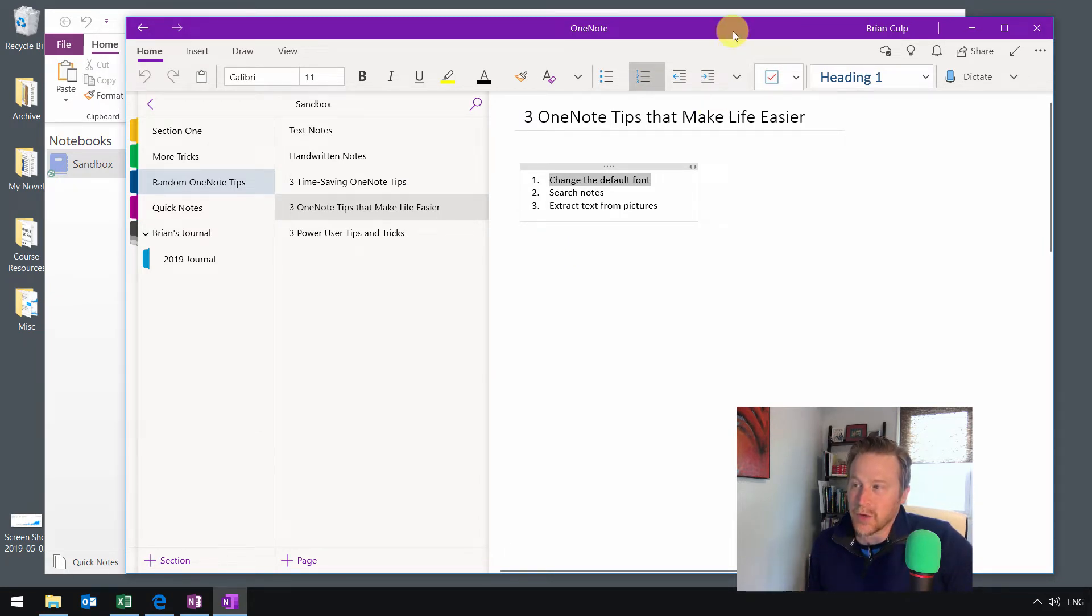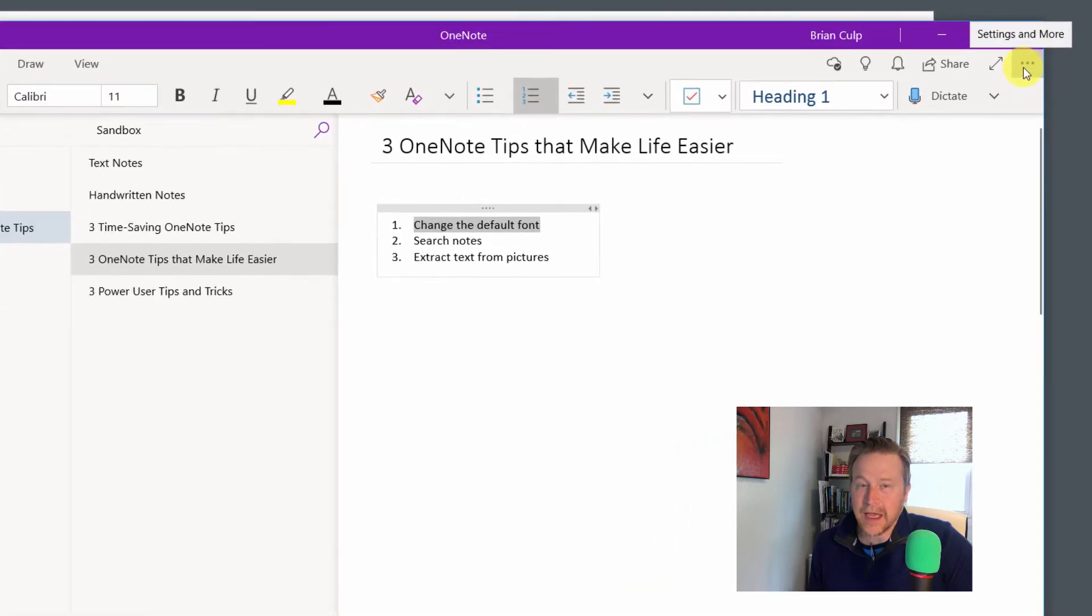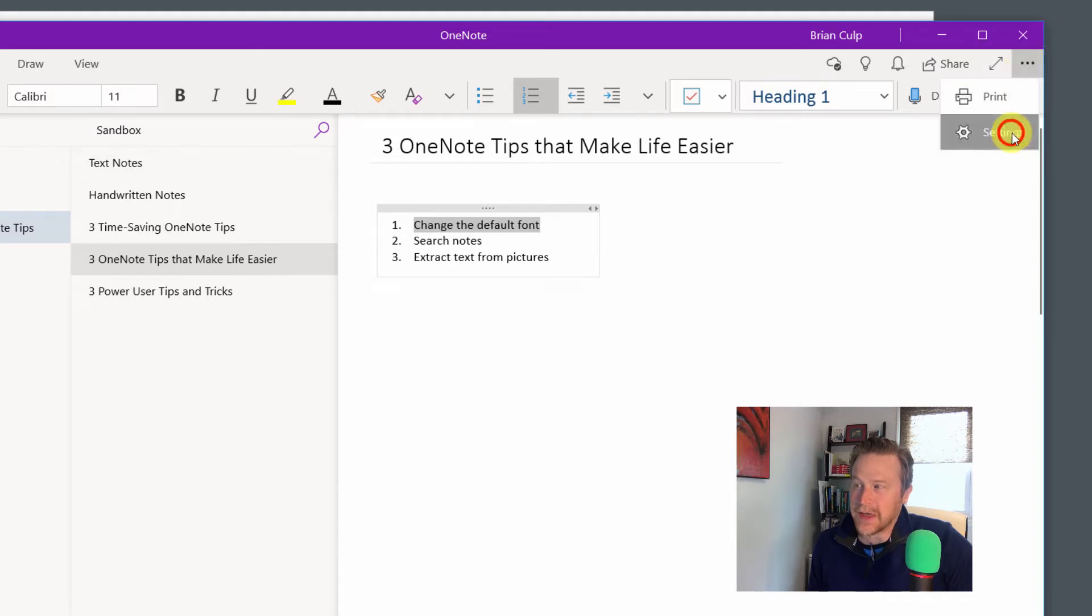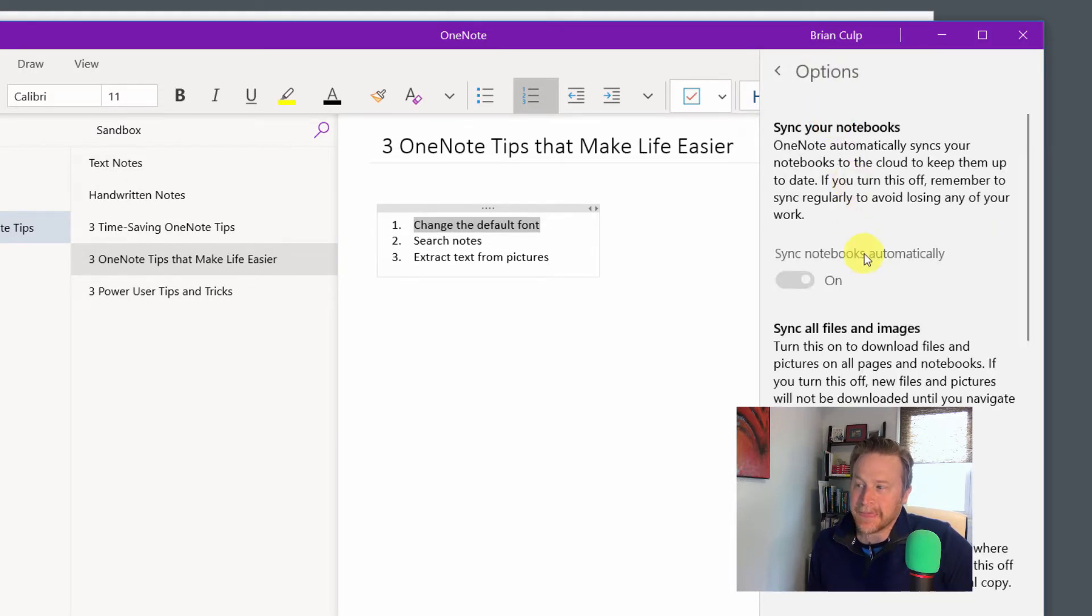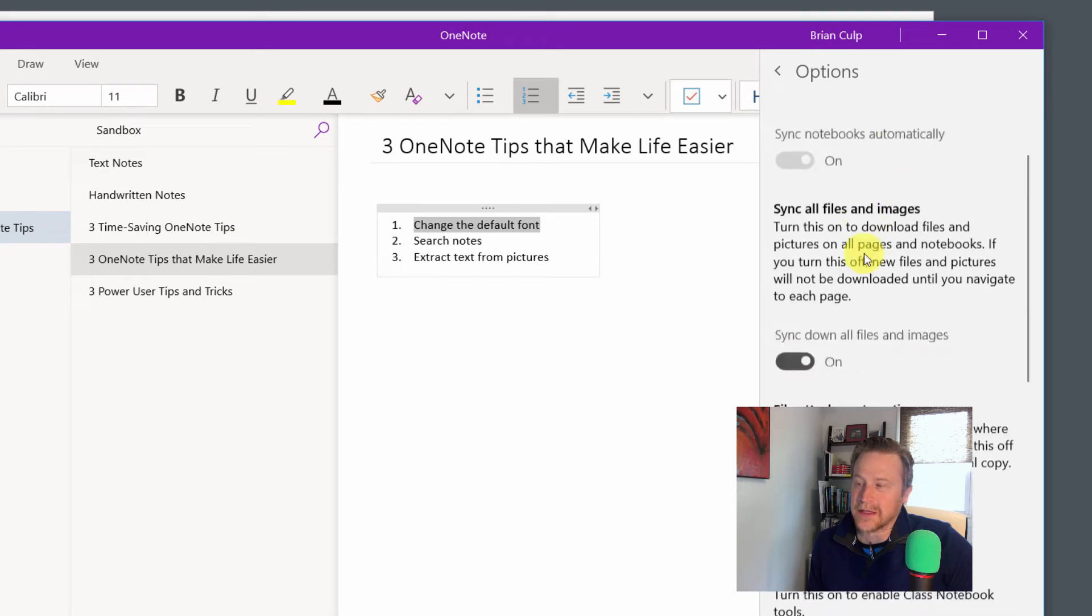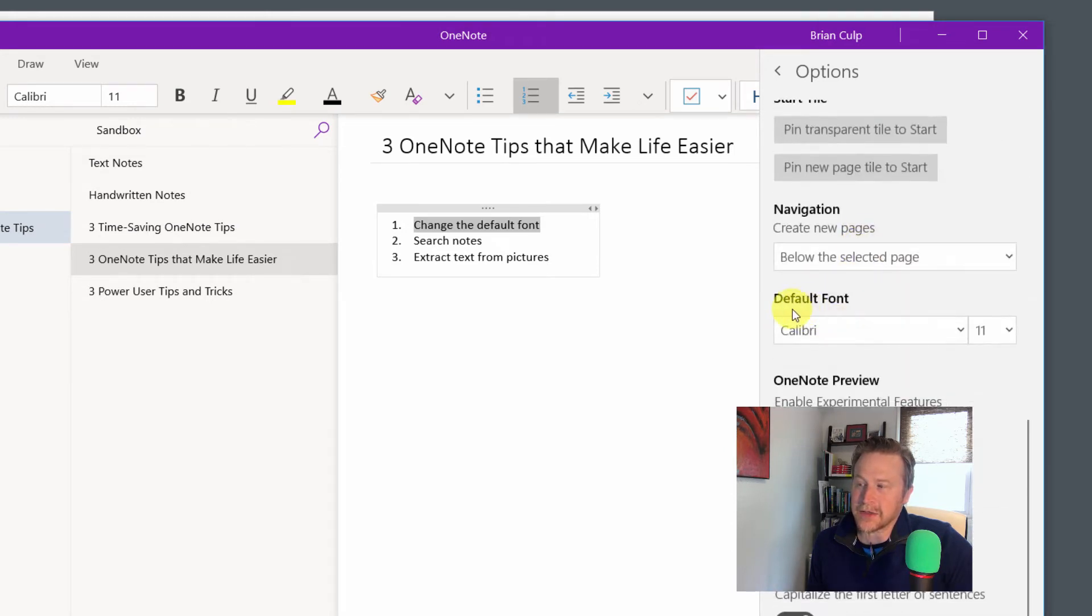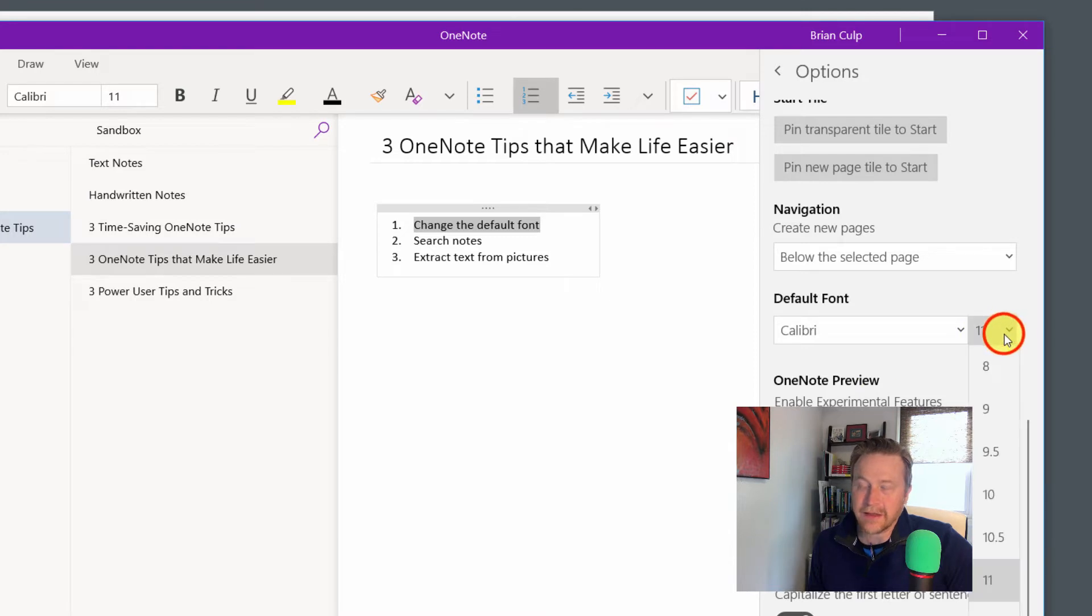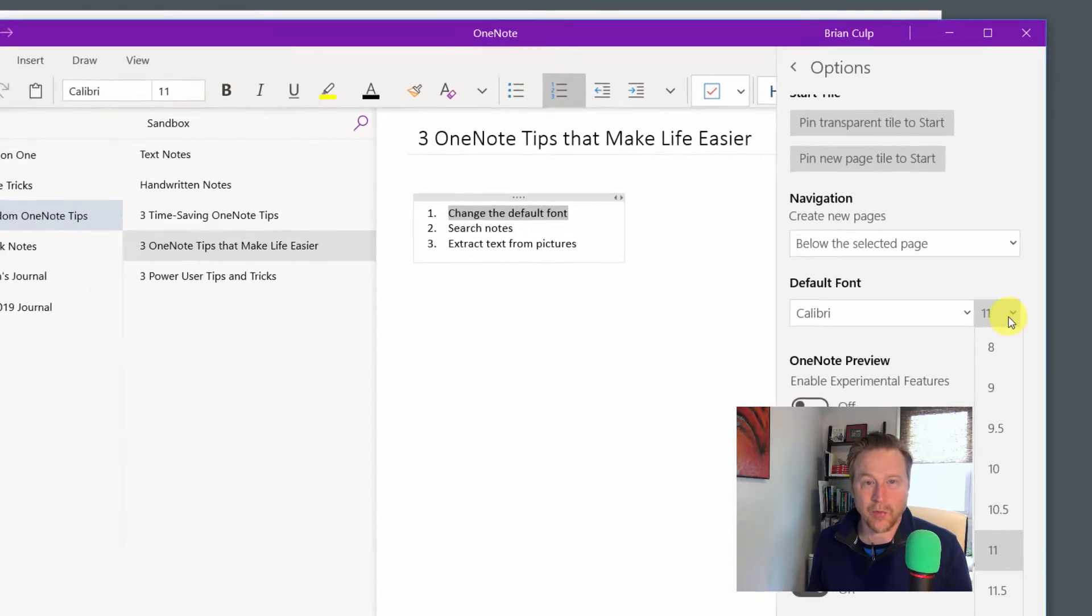So we'll start with that one. This is the Windows 10 version, and you want to come up here to the dots in the upper right-hand side, the settings and more. So if you click that, click on Settings, click on Options, and then down in this list, there is the ability to change the default font. So obviously, you would change the font and then the font size here if you want the text bigger, smaller, or whatever.